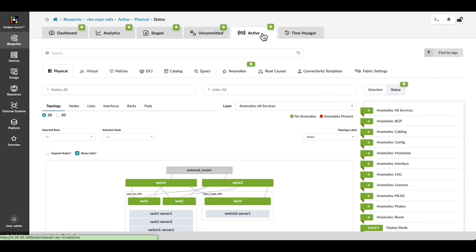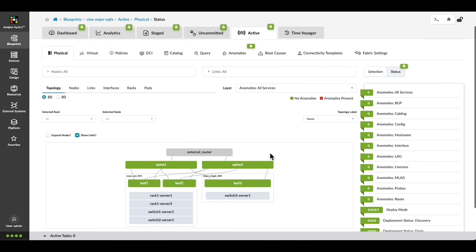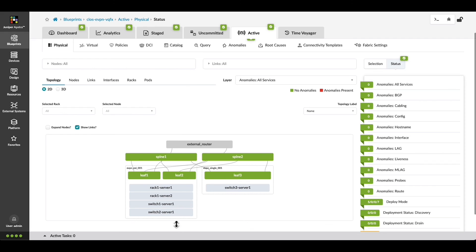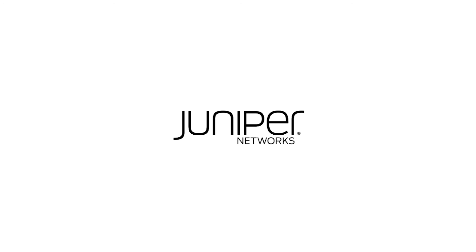Now we can look into the active network. We can see rack 1, server 2 is here. Our changes are complete. Thanks for watching this demo.